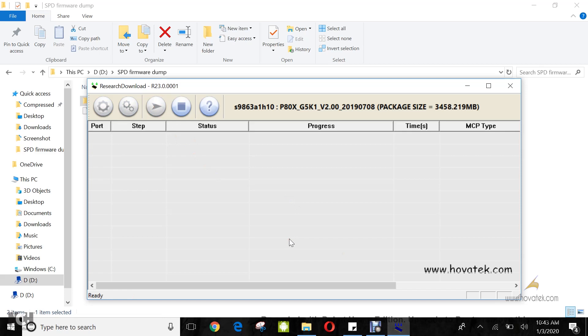For Spreadtrum, it can be volume down or volume up depending on your Spreadtrum device. Mine is volume down. You hold it down, then you connect it to the PC via your USB cable and wait for detection.